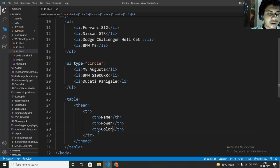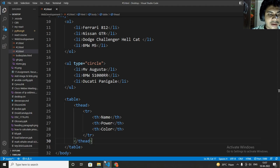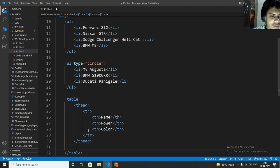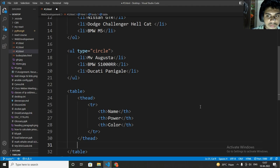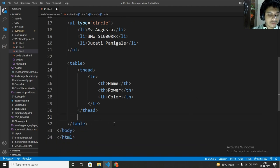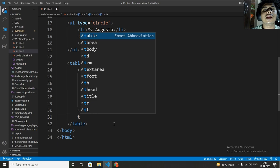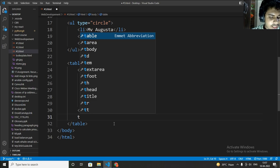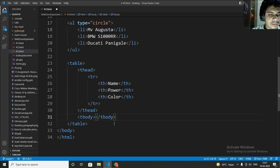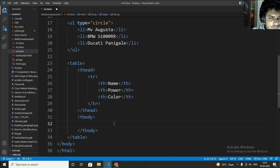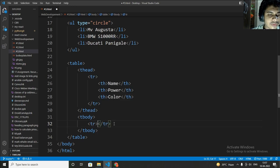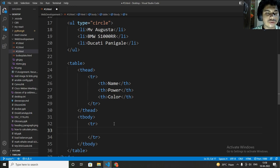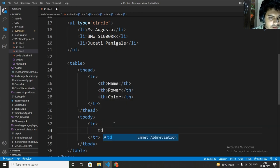You just after thead you have to, let me scroll a little bit more. You have to write t. Now there is a tag known as tbody. Tbody. In that again you have to write tr, table rows. In that you have to write not th. You have to write td.